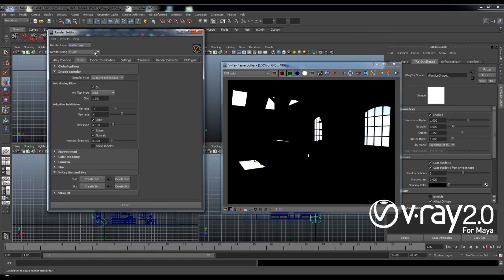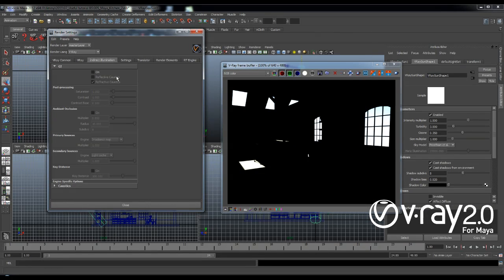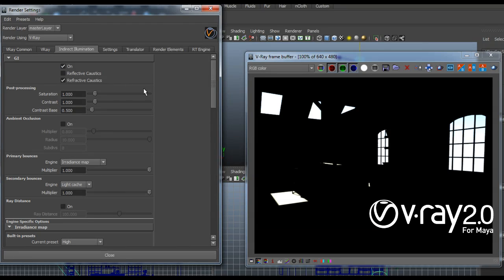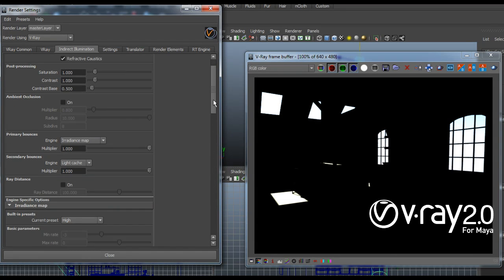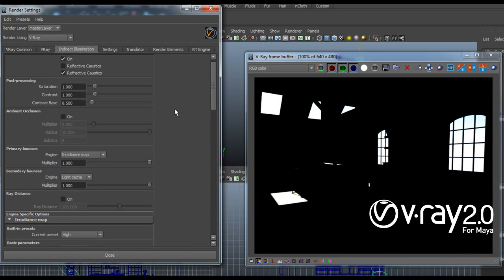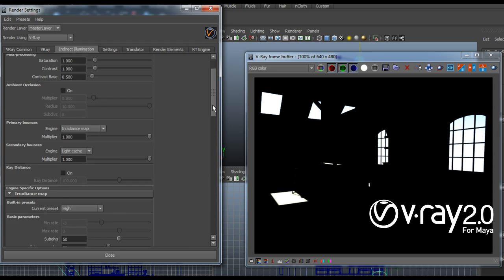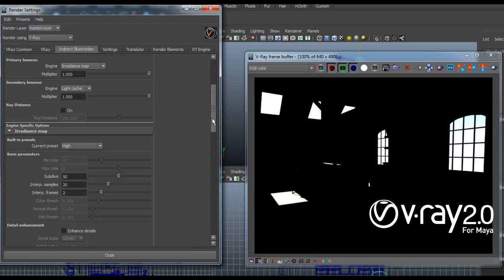So first I want to add some light into my scene and to do this I'm going to enable the GI. Now for interior scenes I would always use my Radiance map as a primary engine and light cache as a secondary. This is because this combination is perfect for this case when we have interior lighting.